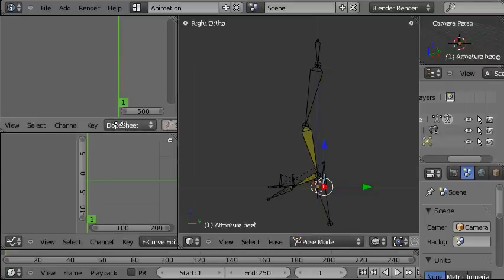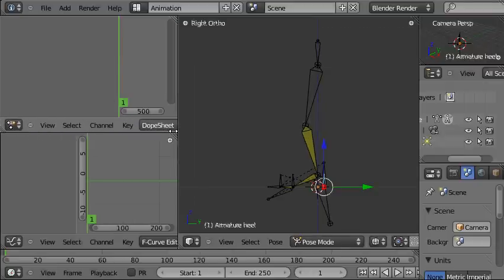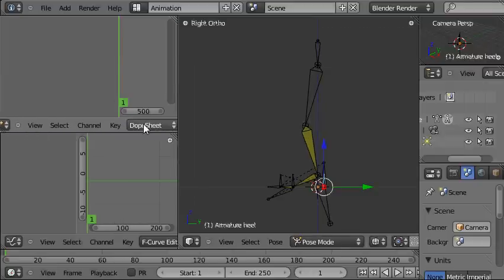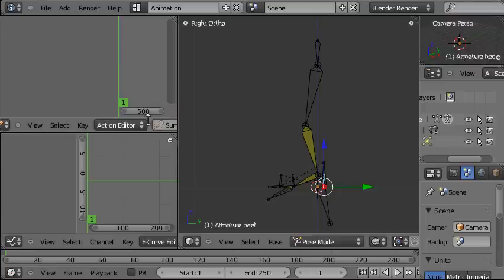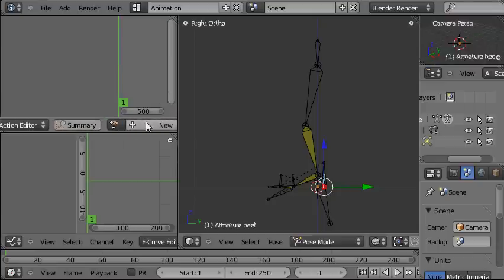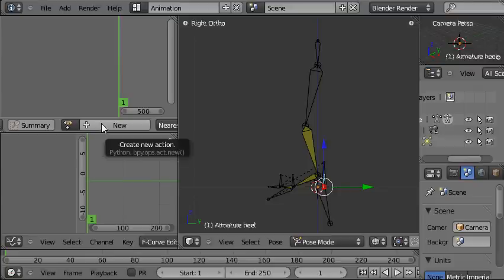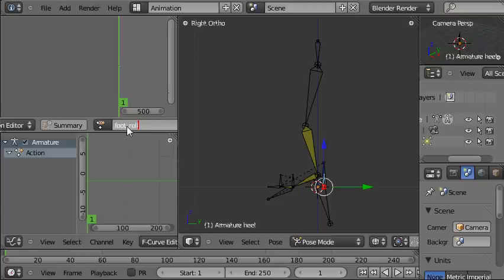Now we're going to go to the dope sheet view here and the dope sheet window and choose the action editor from this. You can see that currently there's no action applied, so we're going to create a new one and we're going to change the name of that from action, which is the default, to foot roll.